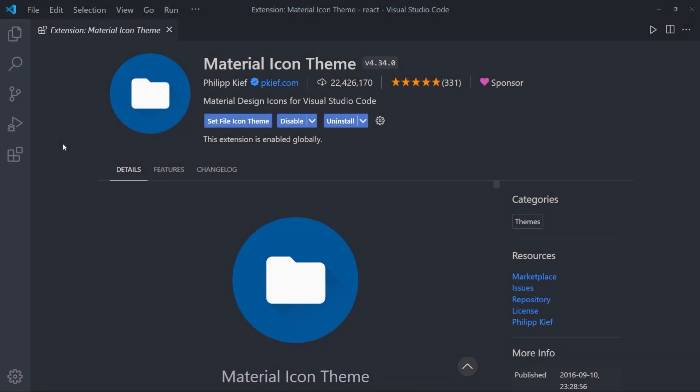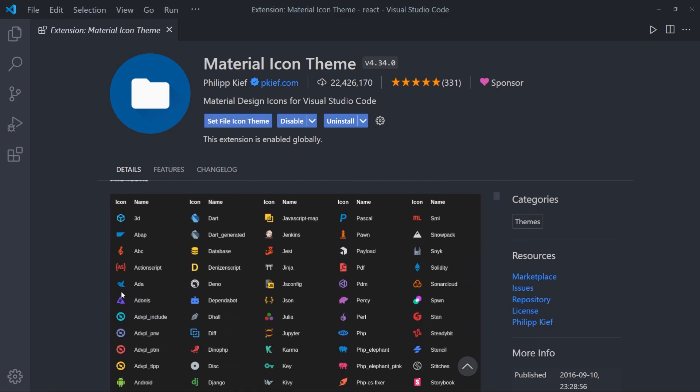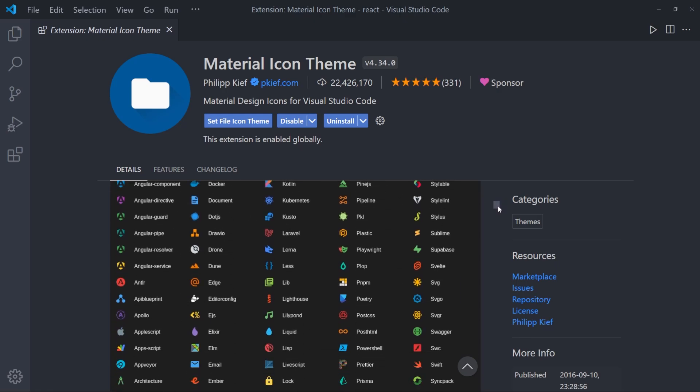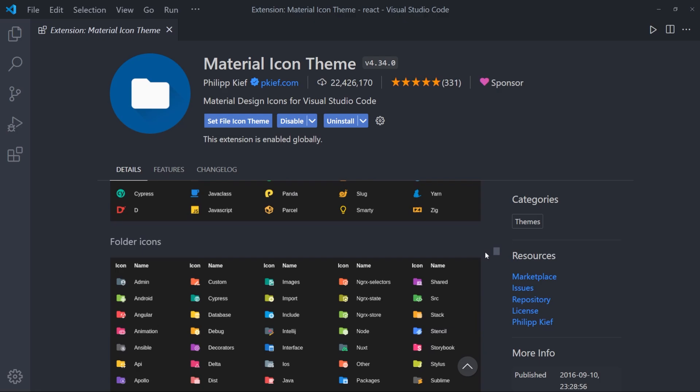Third one is Material Icons. This extension creates some beautiful icons for your files and folders. And as you can see, there are hundreds of icons.